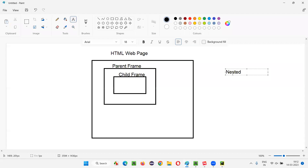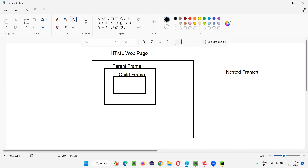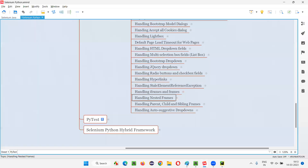If you have a child frame inside a parent frame of the web page, we generally call these as nested frames. The parent frame is nesting the child frame — a frame nested inside another frame. Now you understand what exactly nested frames are. If you have to interact with elements inside the child frame, I'm going to demonstrate how to do that in this session.